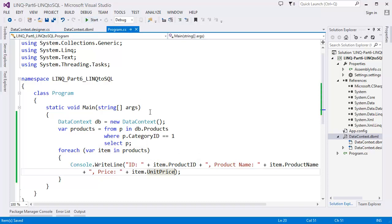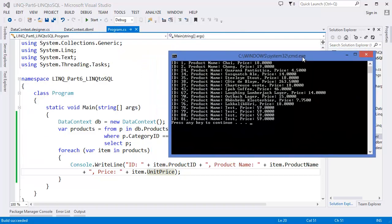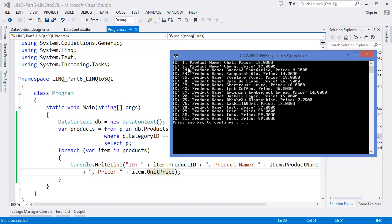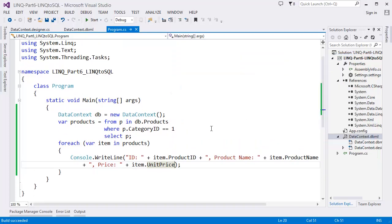Now run the project with Ctrl+F5. As you can see — ProductID 1, 2, 24, 34, 35 — these are all the products which have CategoryID equal to 1.